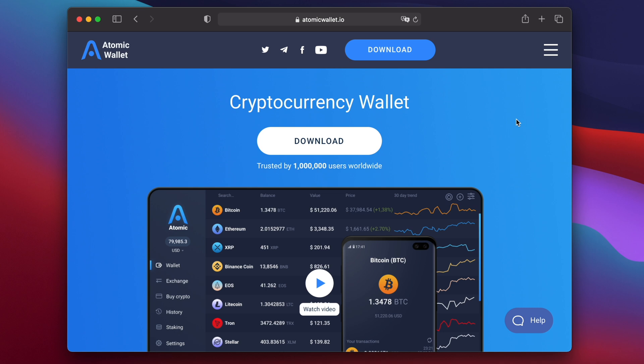Atomic wallet supports many different cryptocurrencies in addition to Ravencoin, so you can use it to keep all of your cryptocurrencies in one place. There are desktop clients available for macOS, Linux and Windows, as well as mobile apps for iOS and Android.